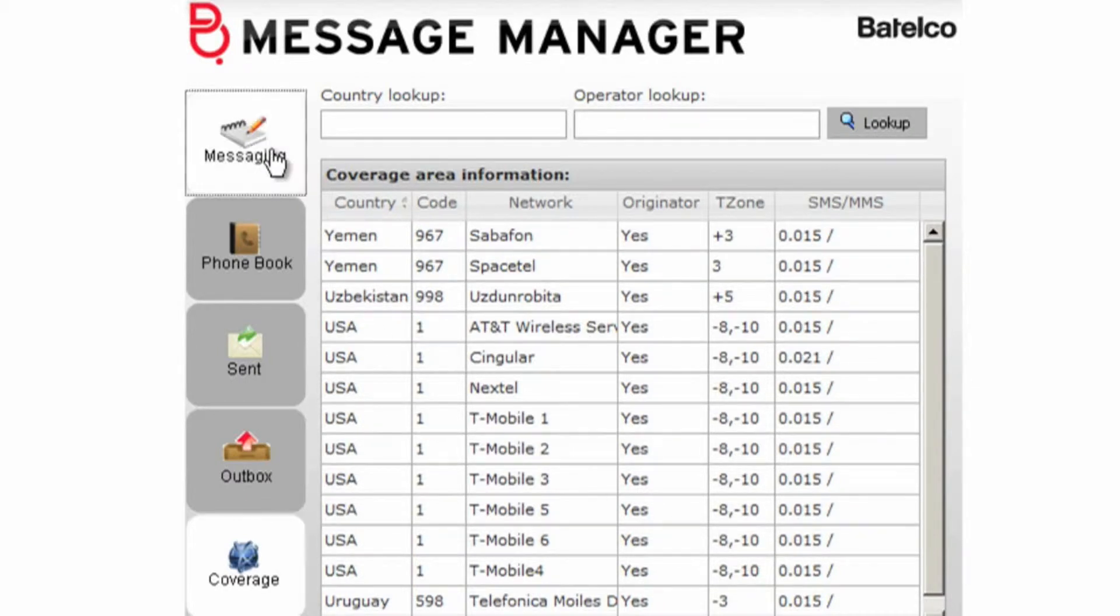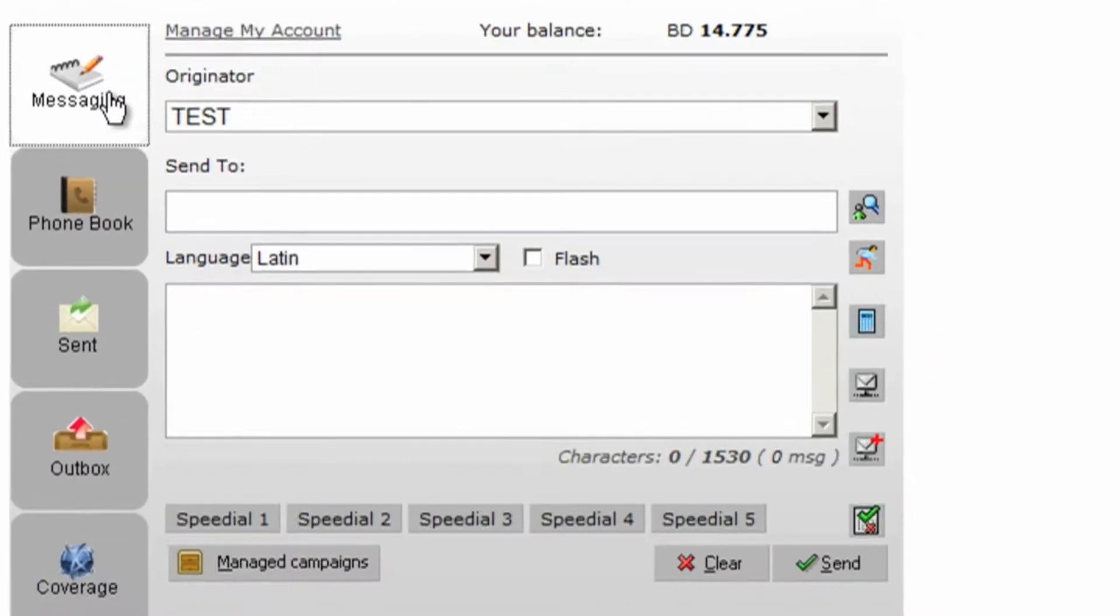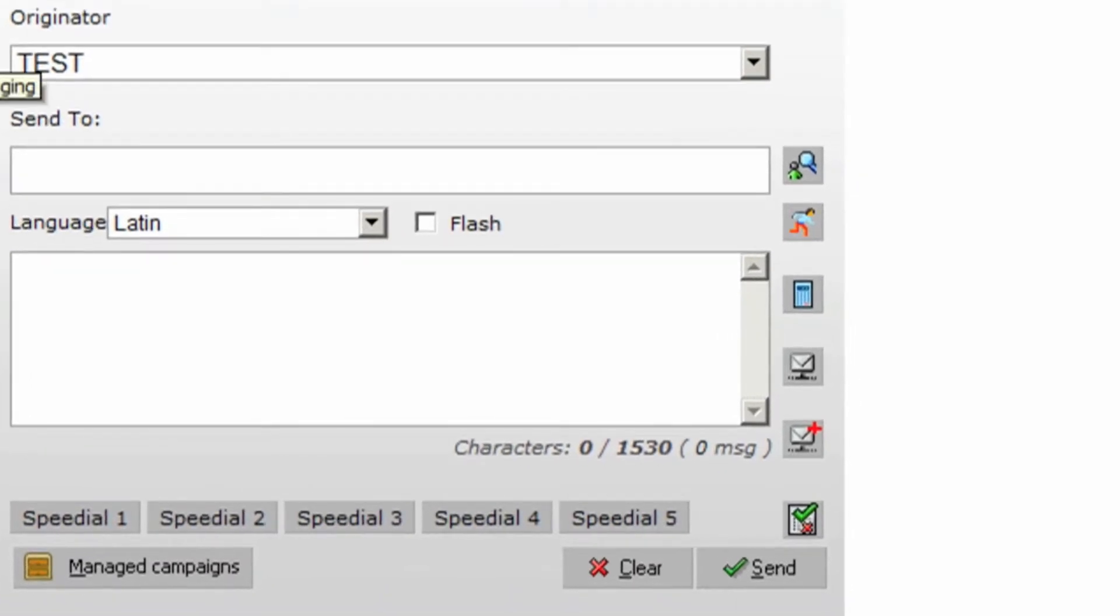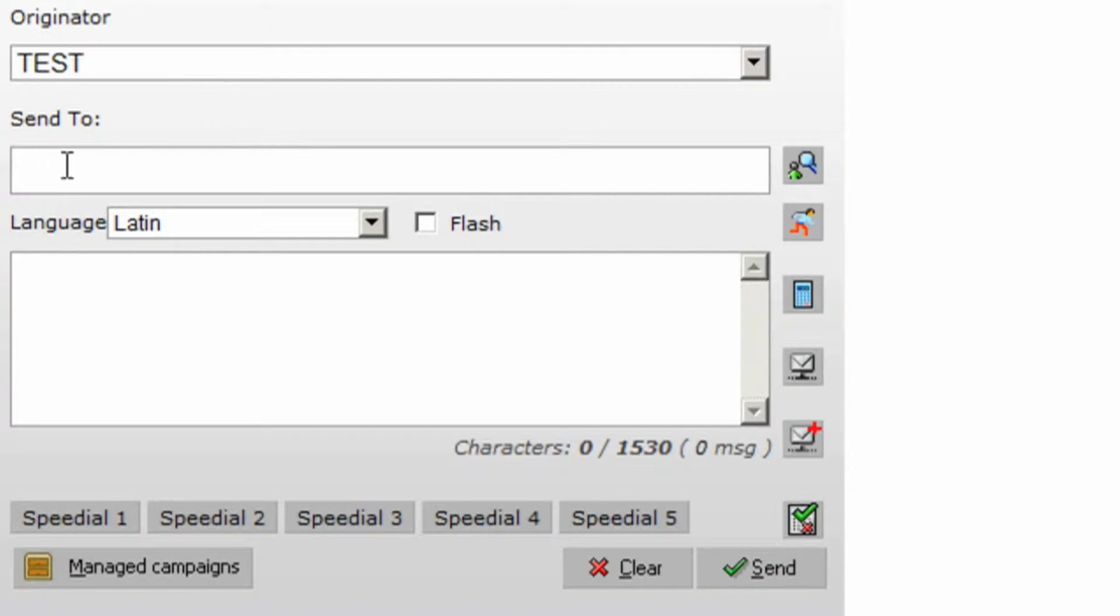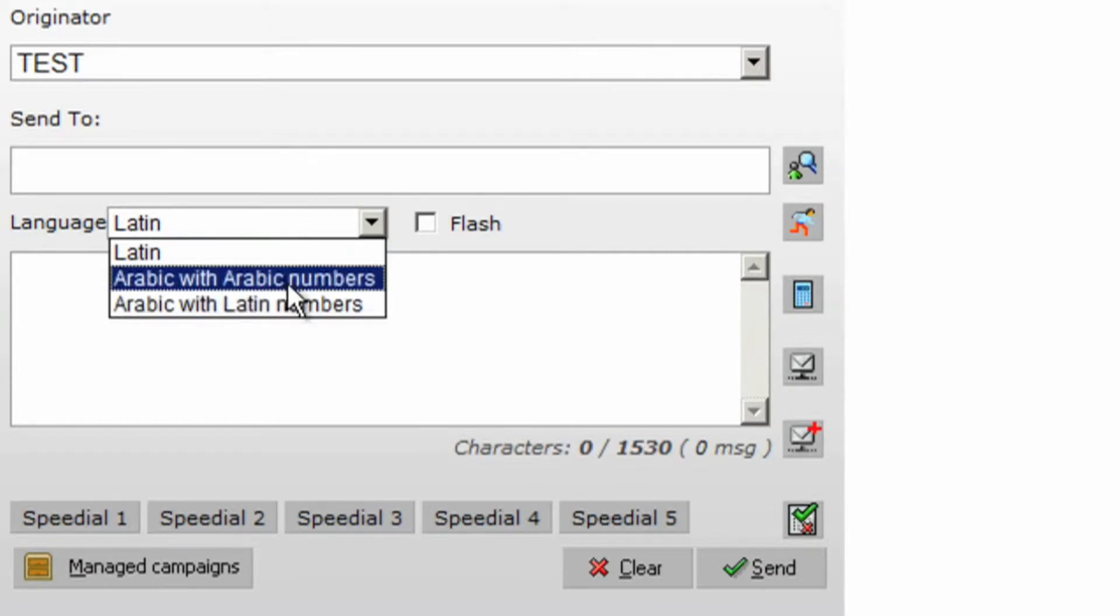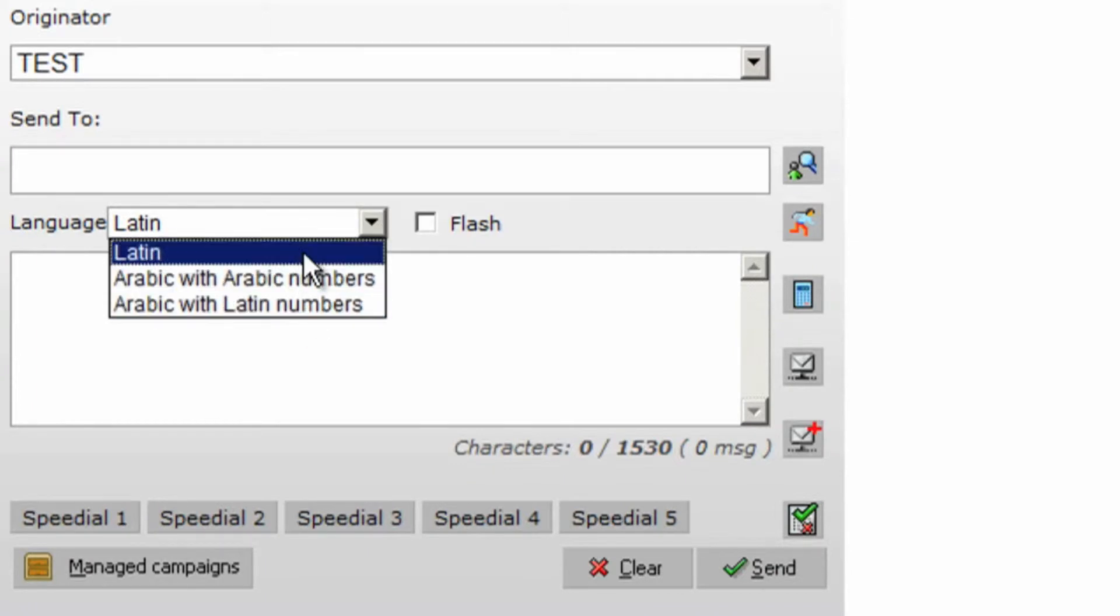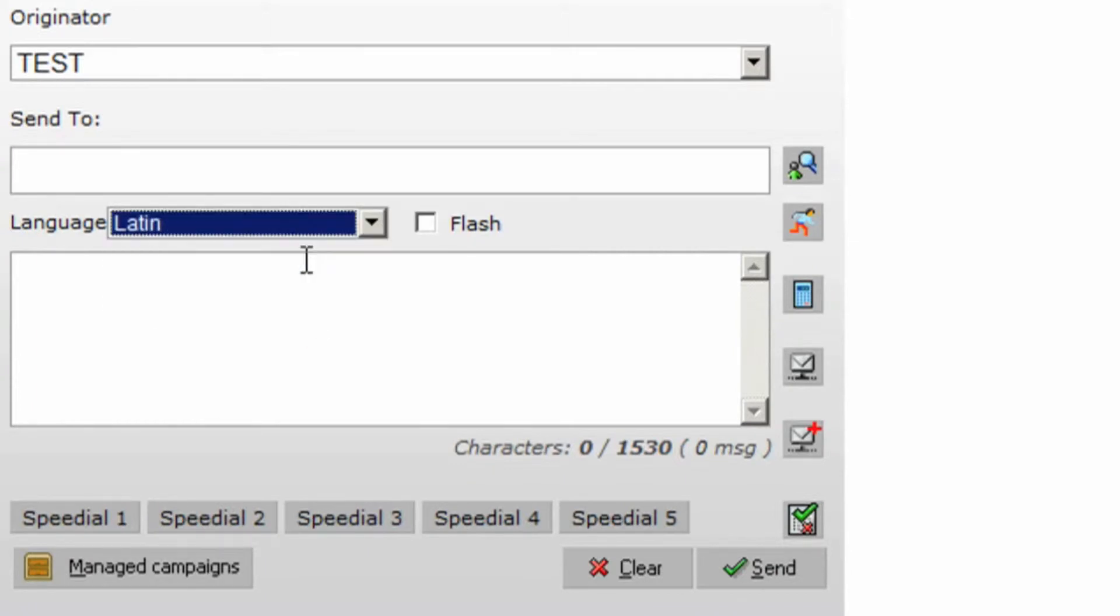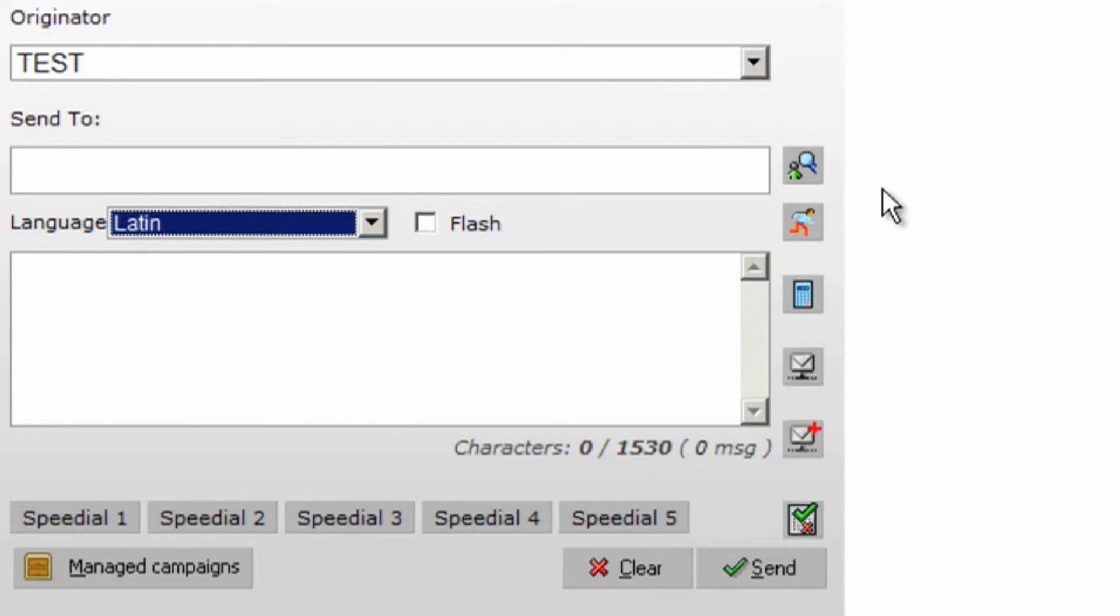Go back to the messaging. You can find here the sender ID that will show in the sent messages, box for the recipients, language of the message, SMS text space field, clear message button and send message.